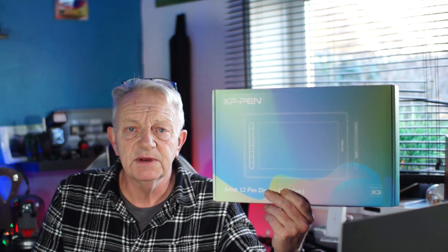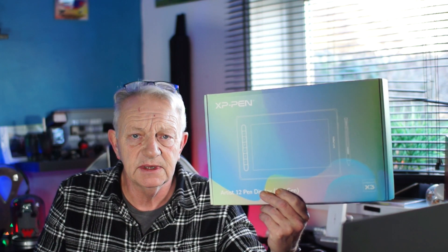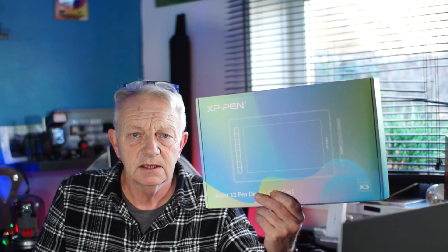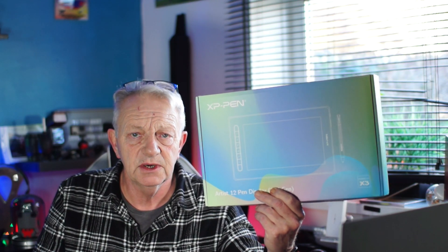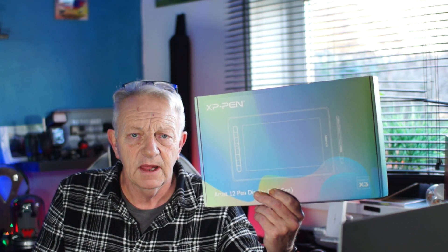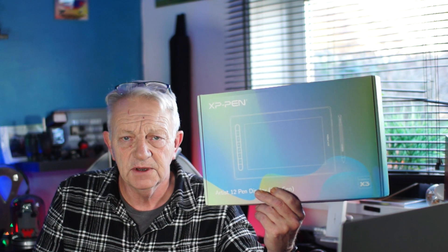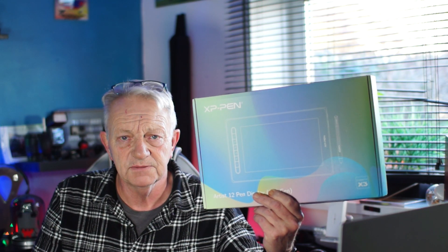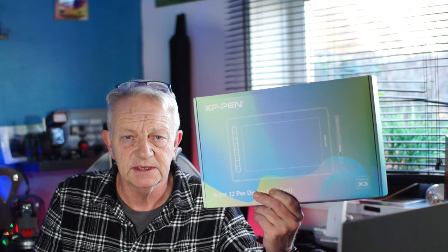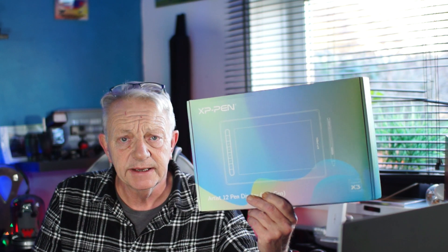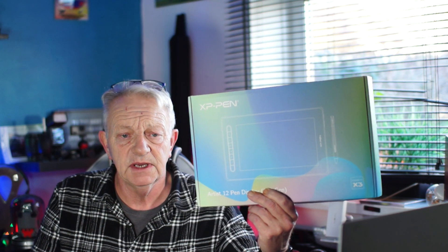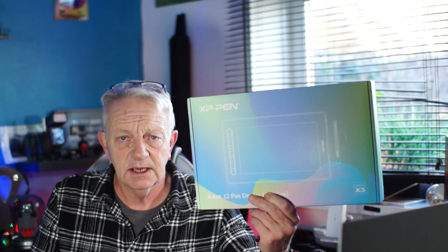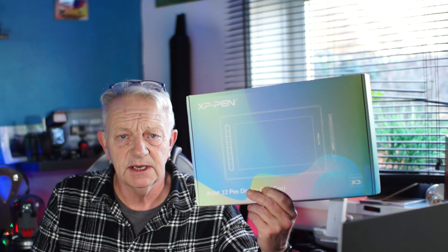I thought I'd do a quick video on why I like editing with the XP Pen Artist 12. I've just found it really great for photo editing. Take a look at the video and see what you think. Thanks for watching.